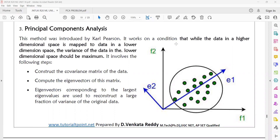Yesterday we came across different methods like manifold folding and projection methods. Today we will discuss principal component analysis. This method was originally proposed by Karl Pearson, just like the Karl Pearson coefficient. It works on the condition that when data in a higher dimensional space is mapped to a lower dimensional space, the variance of the data in the lower dimensional space should be maximum.